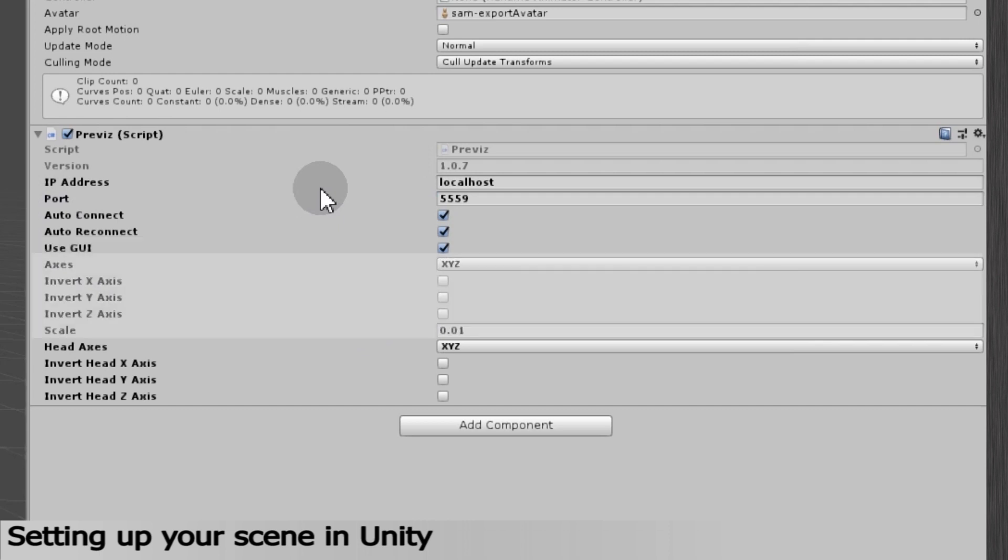Below is a set of specific options to adjust the animation. For example, the order of the axes. This info varies from one character to the other. It usually depends on the software you use to create your rig.